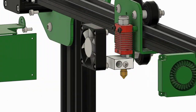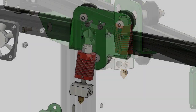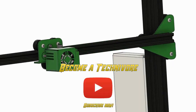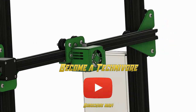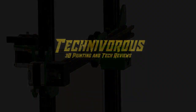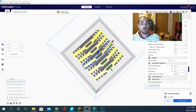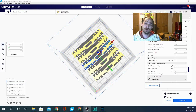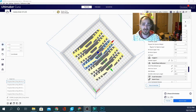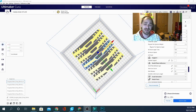Welcome back to another Cura questions video. I'm Technivorous. Today we're going to be discussing why Cura crashes when you try to load a file and what to do about it. Today's question is: why does Cura keep crashing when I try to load a model? This is an error that has happened regularly since Cura 4.9, and it's actually a compatibility issue.